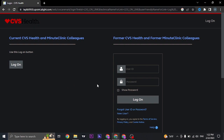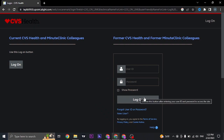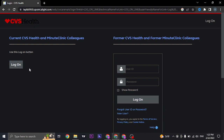If you are a current employee and currently working there, click on the 'Log On' button that you see on the left. A similar box will open up — again type in your user ID and password, then click the 'Log On' button and you will be successfully logged in to your MyHRCVS employee account.